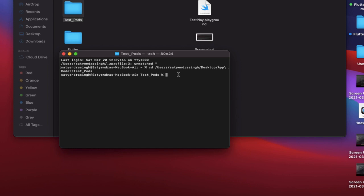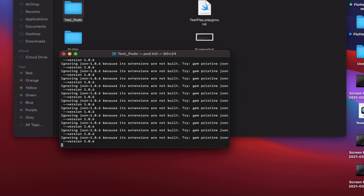So what is a Podfile? The Podfile is just a specification that describes the dependencies of the target of one or more Xcode projects. The file should be named Podfile. So the command for creating a Podfile is pod init. And now our Podfile is created.